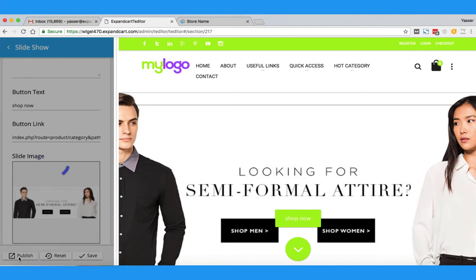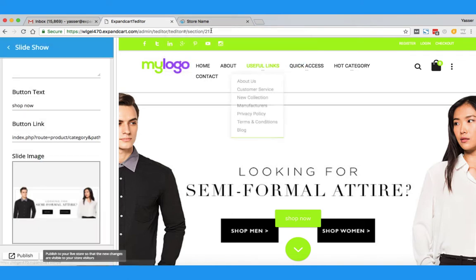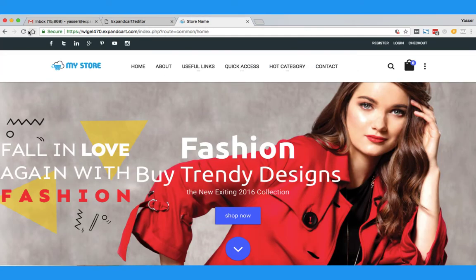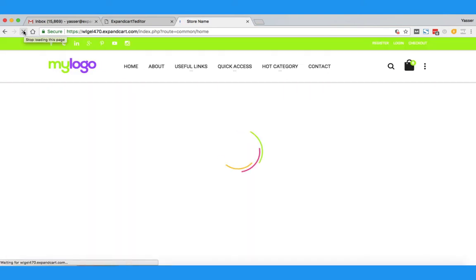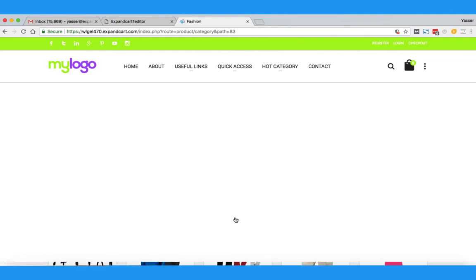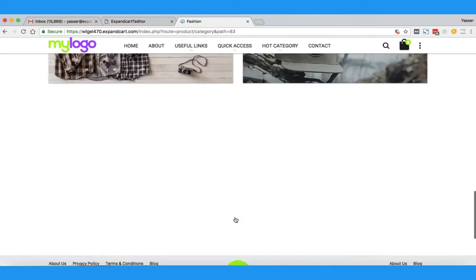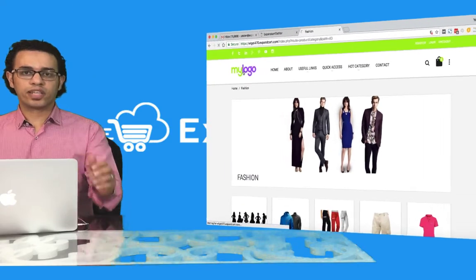I will go back to my store and refresh the page — wow, all the changes have been applied and are now available for everyone. The button I added is already here and it links my clients to the category I want. Very cool!